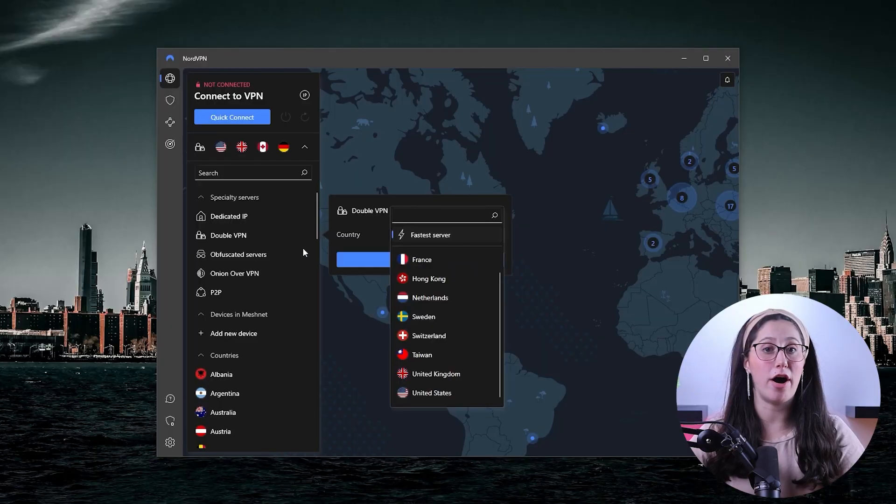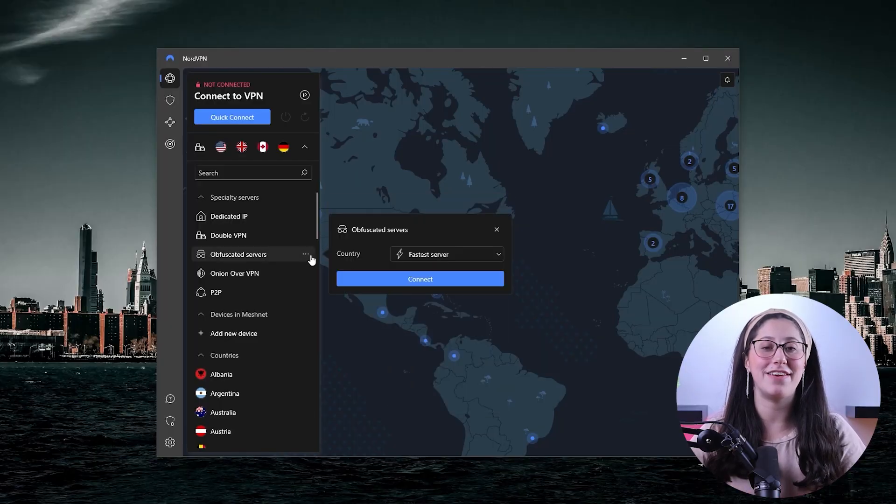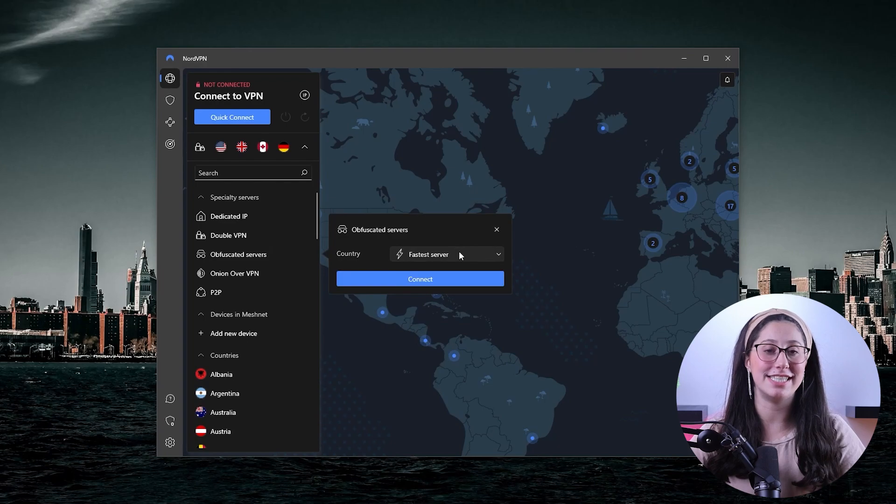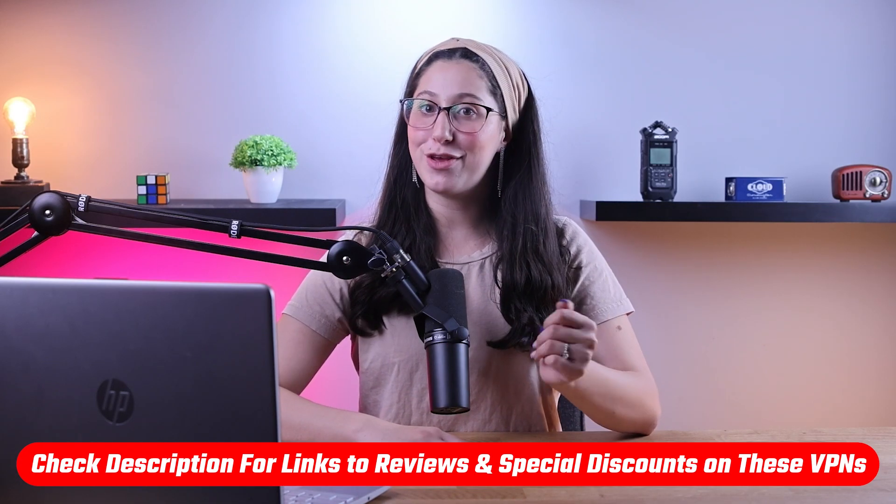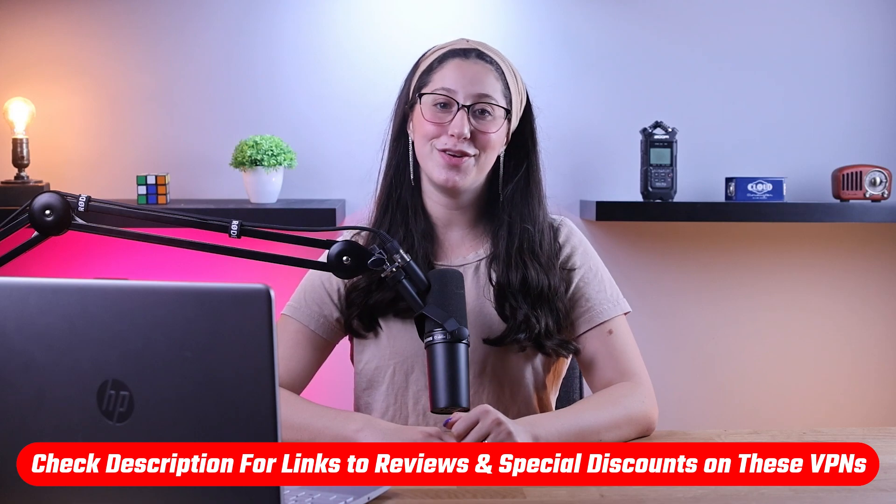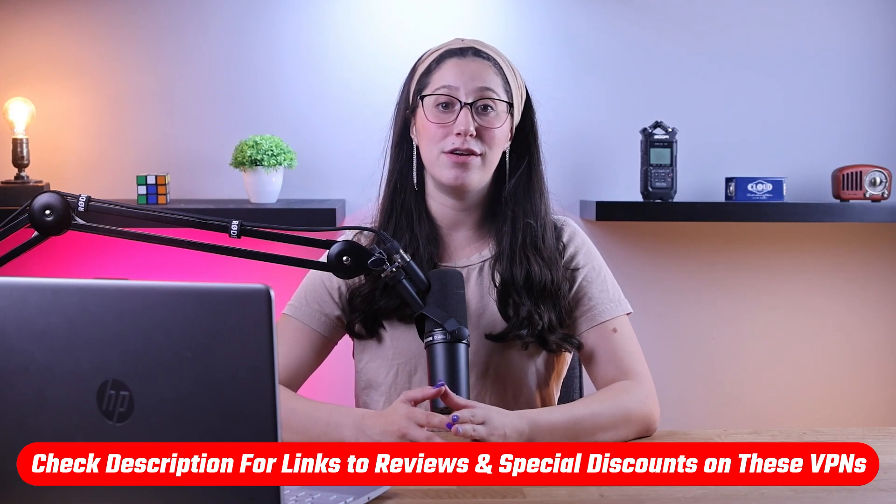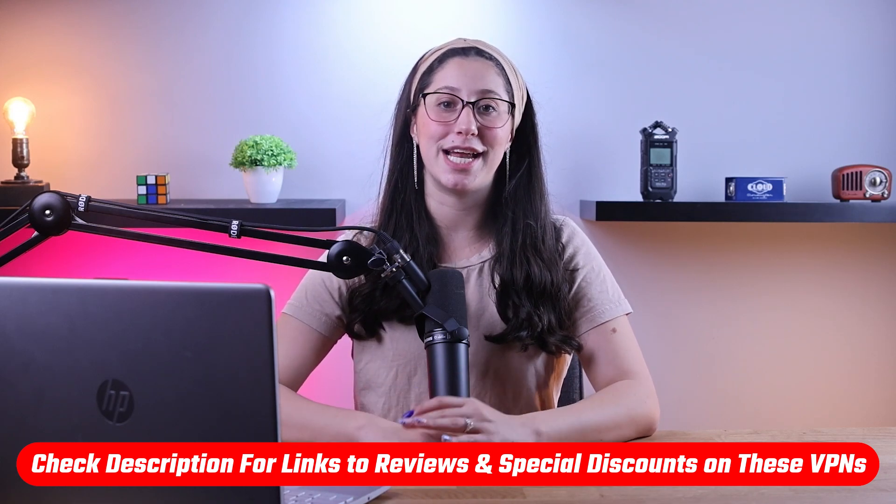Hey everyone, welcome back, and in today's video, we're going to be talking about what makes a VPN undetectable. Now quickly, before starting this video, if you'd like to check out any of the VPNs that I mentioned today, you'll find all the useful links, including in-depth reviews in the description down below.